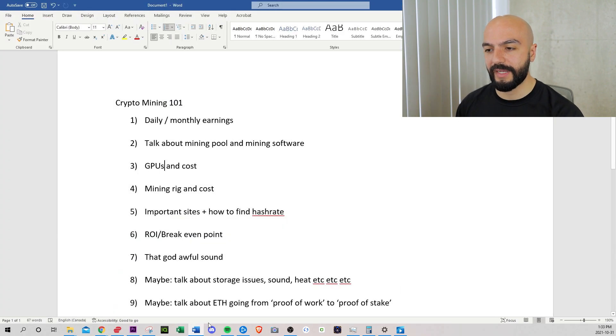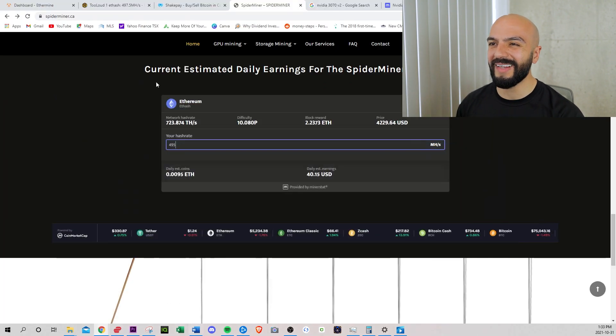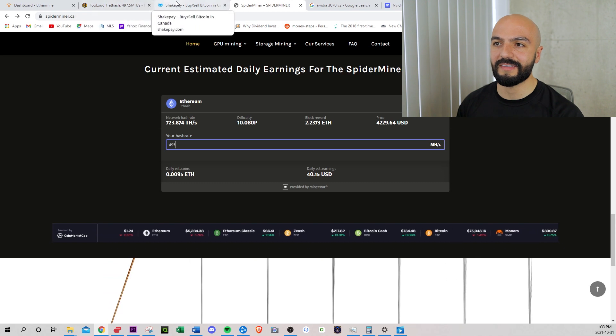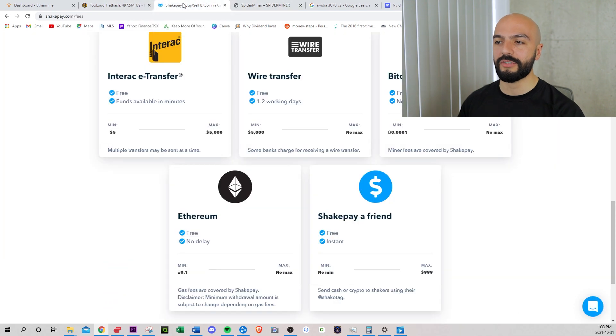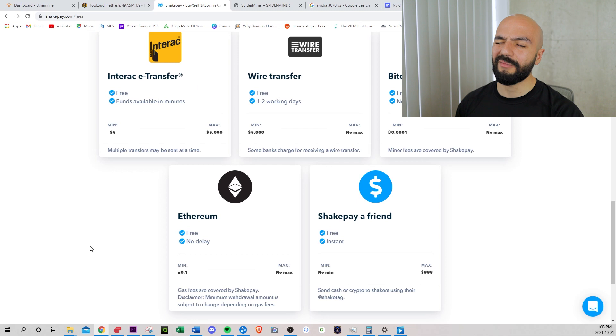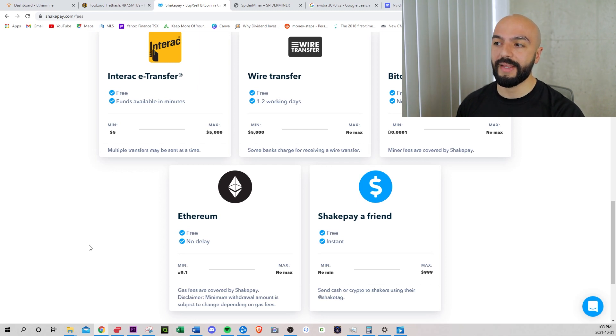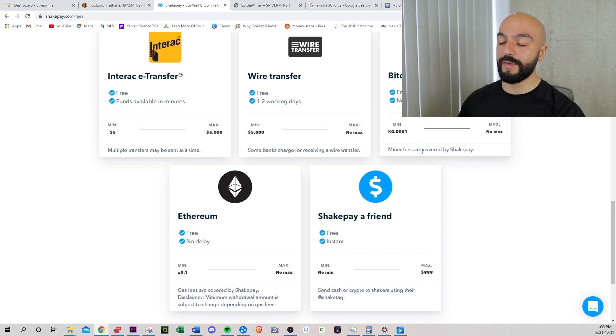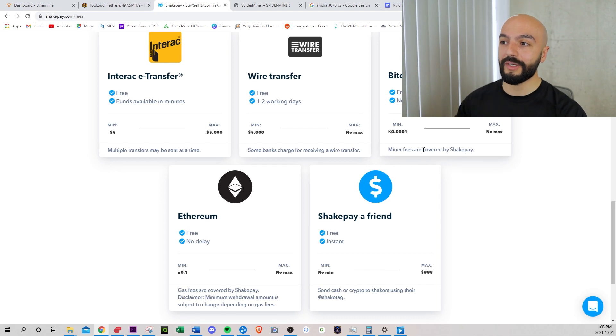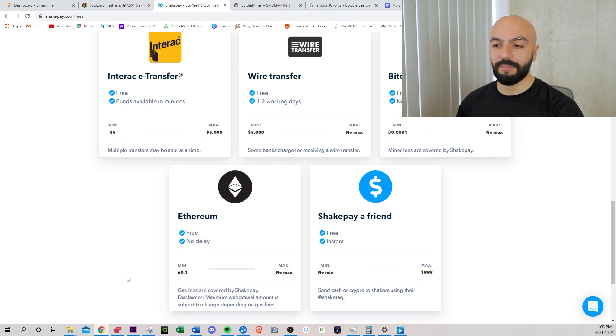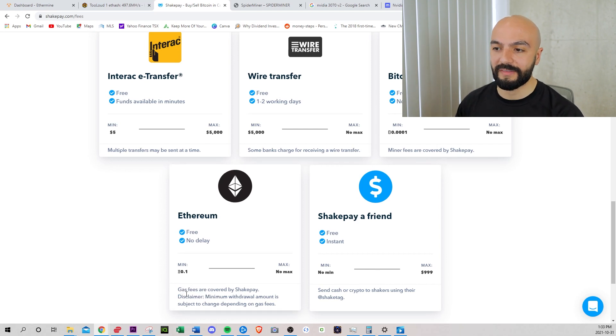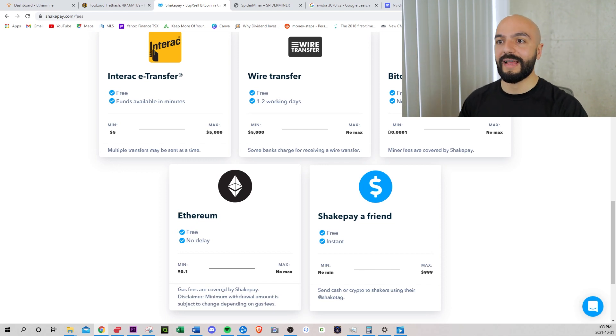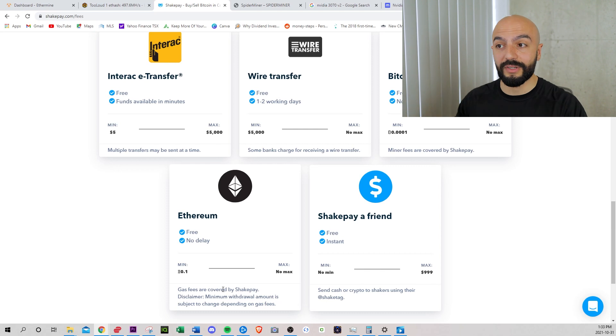If we talk about Shakepay for a second, I released a video a few days ago on Shakepay and that they covered the miner fees. So these are the fees that me, the miner would be earning, but I'm not doing Bitcoin. I'm doing Ethereum and they call it gas fees, but still every time we verify a transaction, these gas fees are covered by Shakepay and I'm the one pretty much earning that.